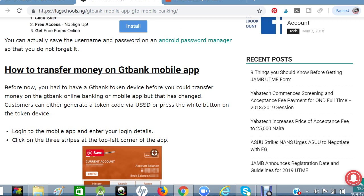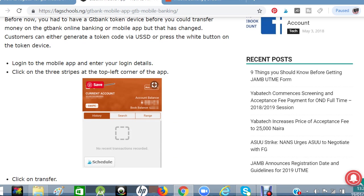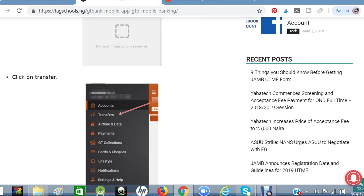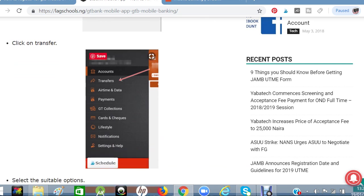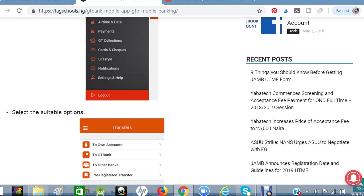Click on the three strips at the top left corner of the app to show you all the available options. You can check your account balance, transfer money, buy airtime, make payments, confirm checks — everything you want is here. You can just click any of them to execute whatever decision you want to make on your account.